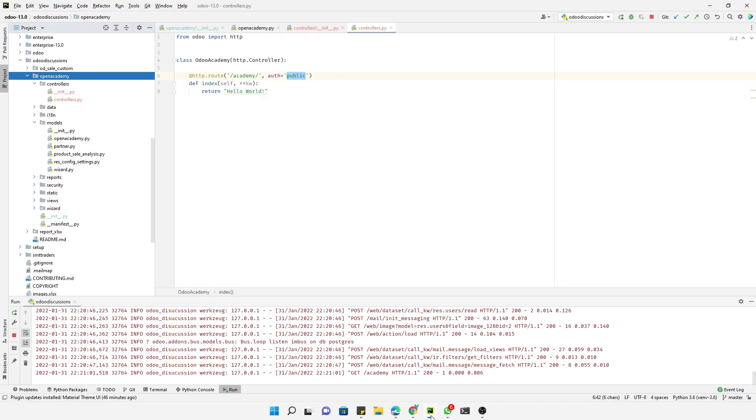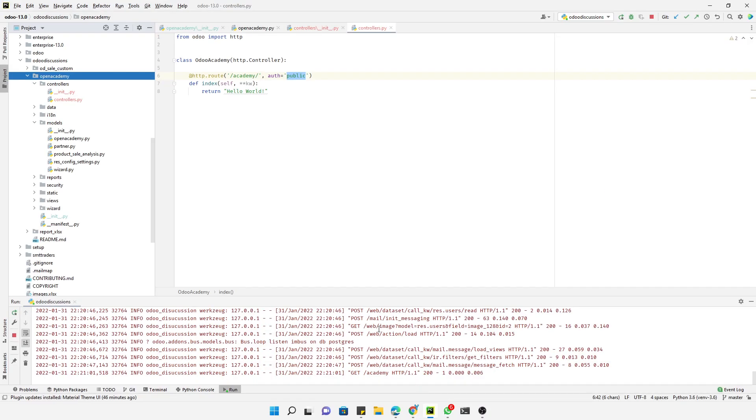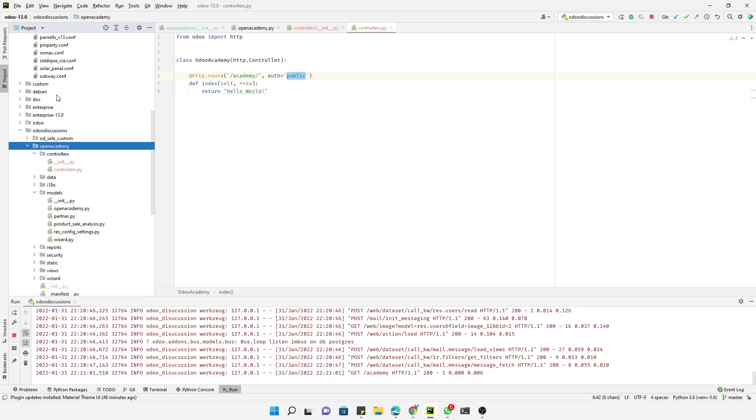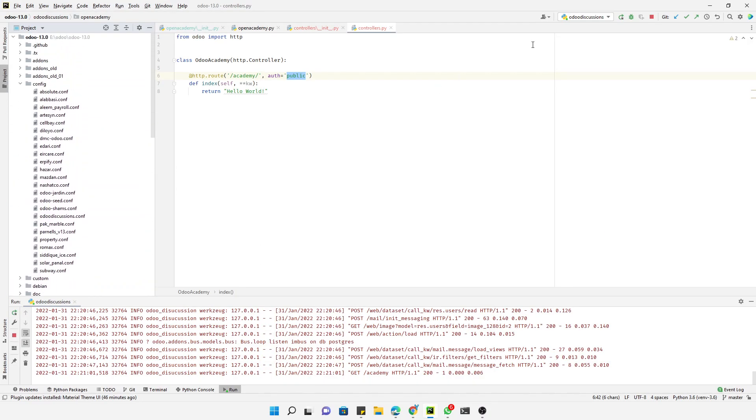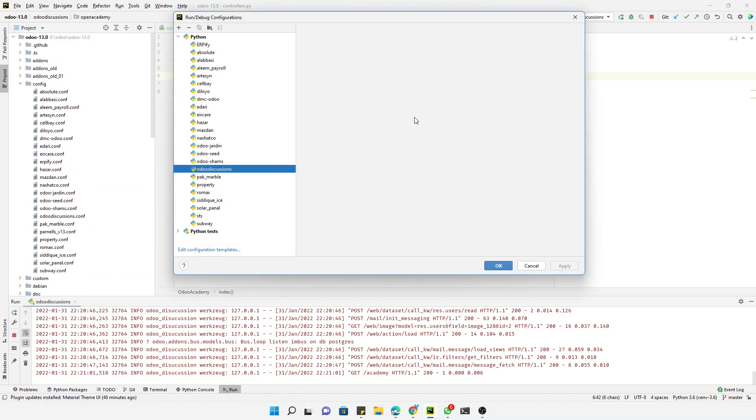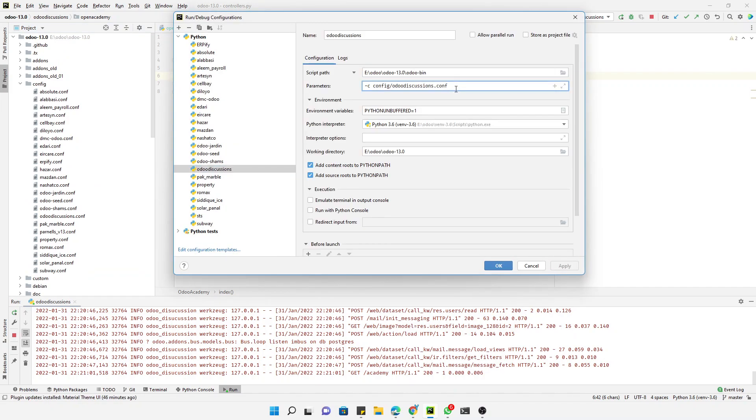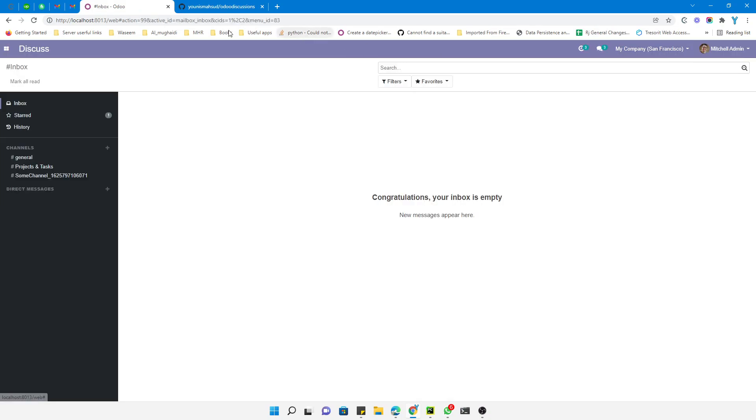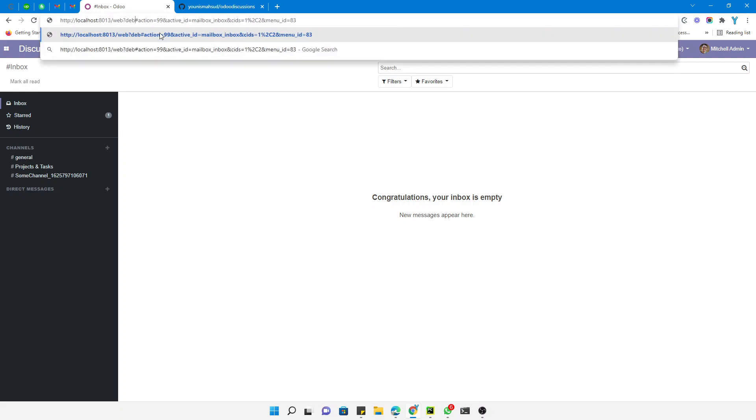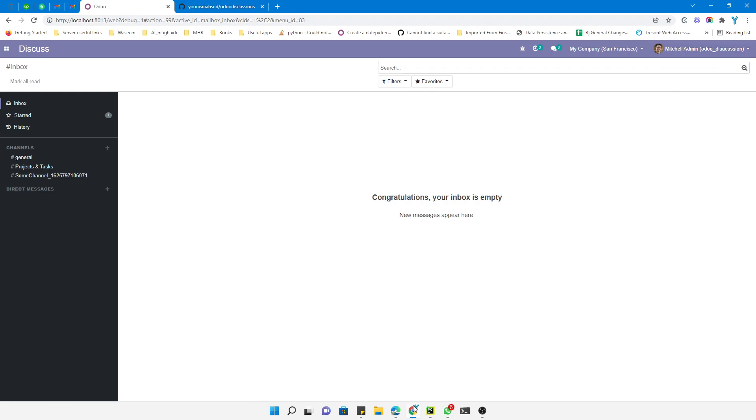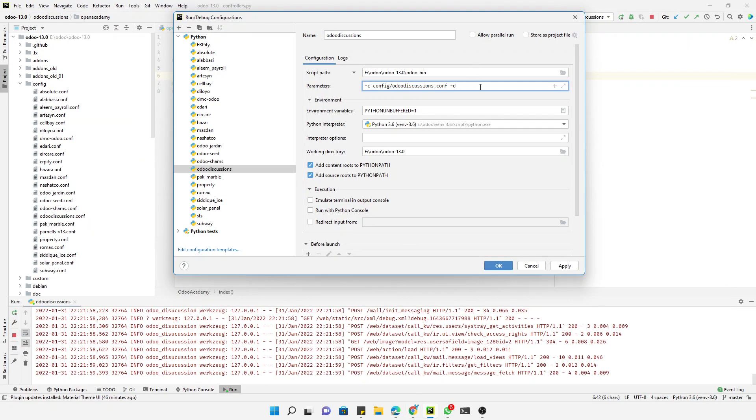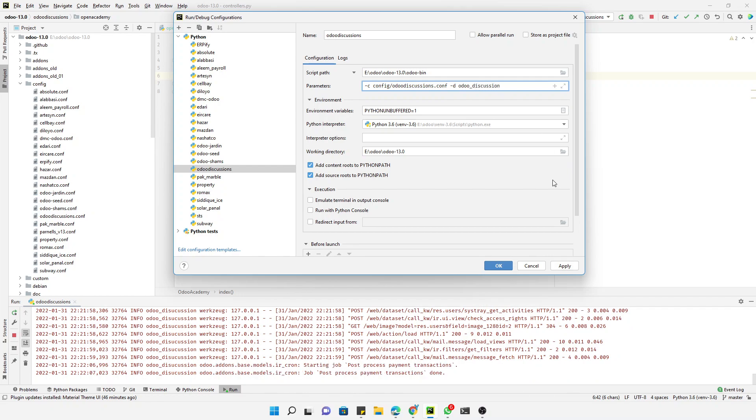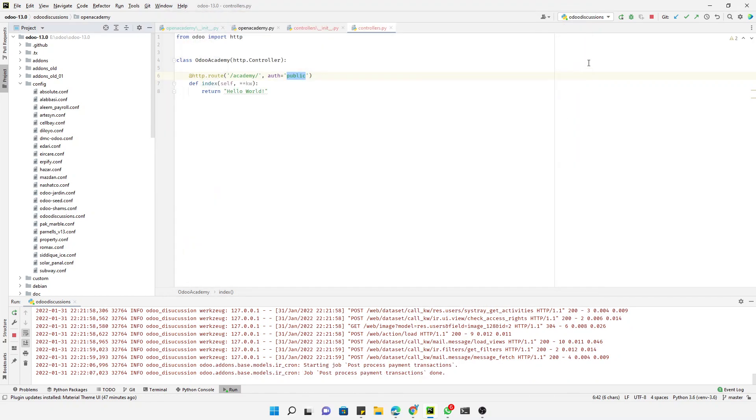So we resolved the issue. I got what the error was - actually we have currently multiple databases on this system, so therefore we were logged out and the system was not able to get the correct database name. In order to resolve this issue, we will have to add the database name parameter. Let me check what the database name is. It is Odoo Discussion, so let me add Odoo Discussion like this, apply and then restart.